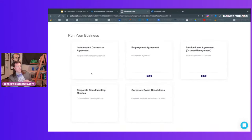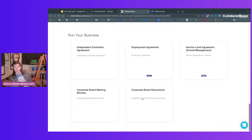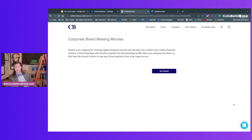Running your business: we give you an independent contractor agreement for free, an employment agreement, and a service level agreement — for example a grower agreement or management agreement. We also have free corporate board meeting minutes and corporate board resolutions: 'Be it resolved that we are going to do this' — it's an official action, it's legally binding, it'll be admissible in court, and everybody signs it.